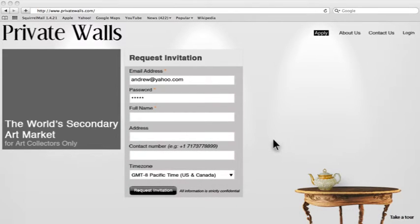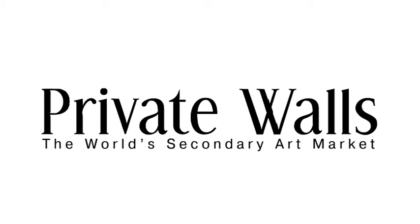Start showcasing your collection by applying for an exclusive invite today. Private Walls, the world's secondary art market.